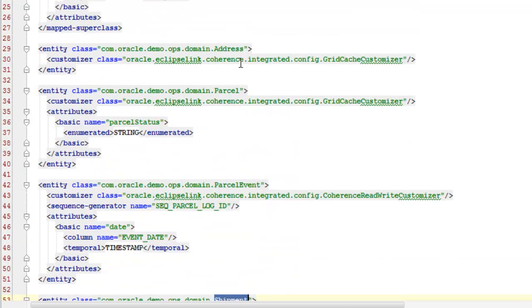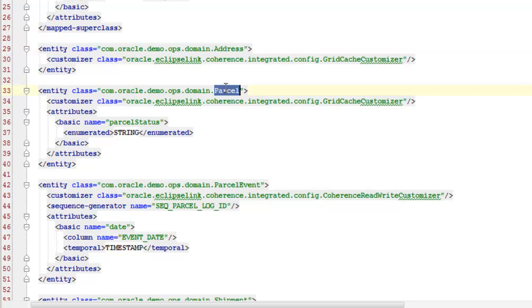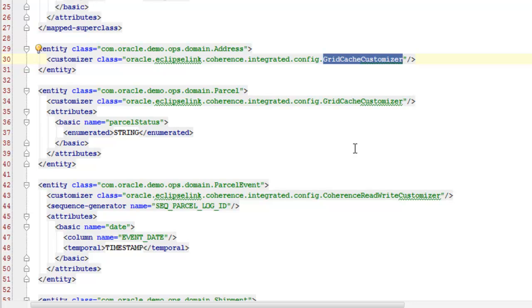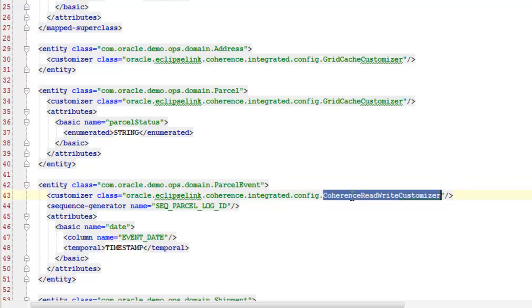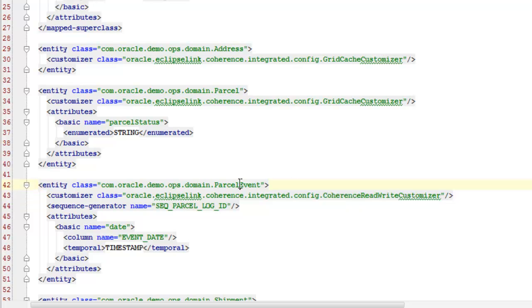And we can see that for the address and parcel entities I am specifying the grid cache customizer to configure them for the grid cache strategy for ToplinGrid. Parcel event I am specifying the coherence read and write customizer. This is for the grid entity strategy and we will be using this to show the write behind caching features of ToplinGrid. And for reference, the parcel event represents the event when a package or parcel arrives or departs from a particular location.